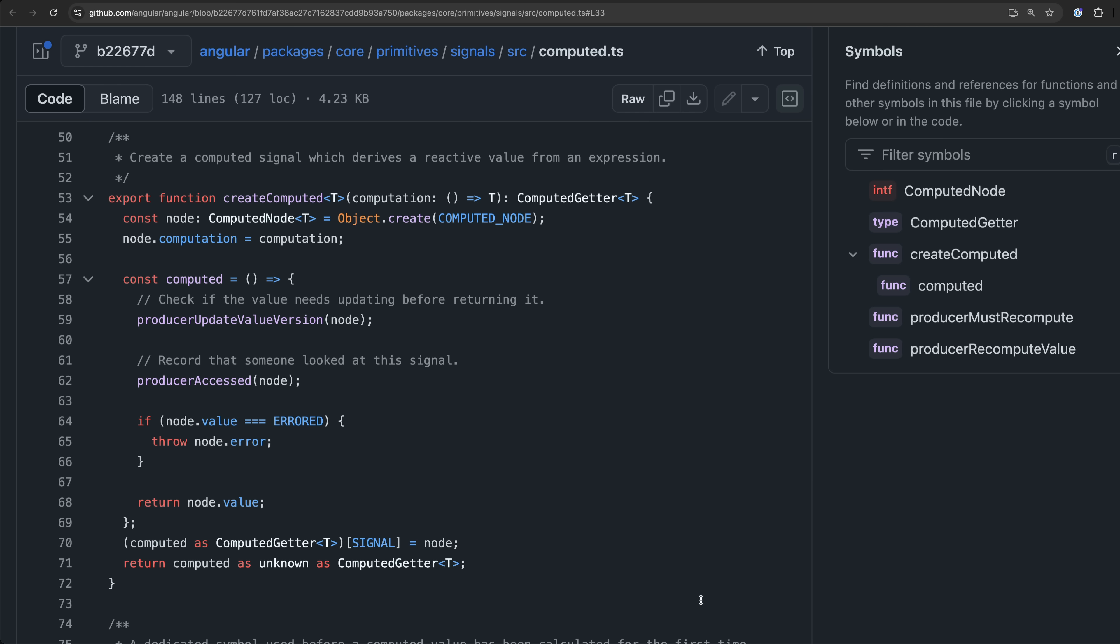Angular is then able to check if a particular value is reactive in the sense of whatever that means to Angular's internal handling by defining a reactive value as anything that has this signal symbol being used as a key for a property.